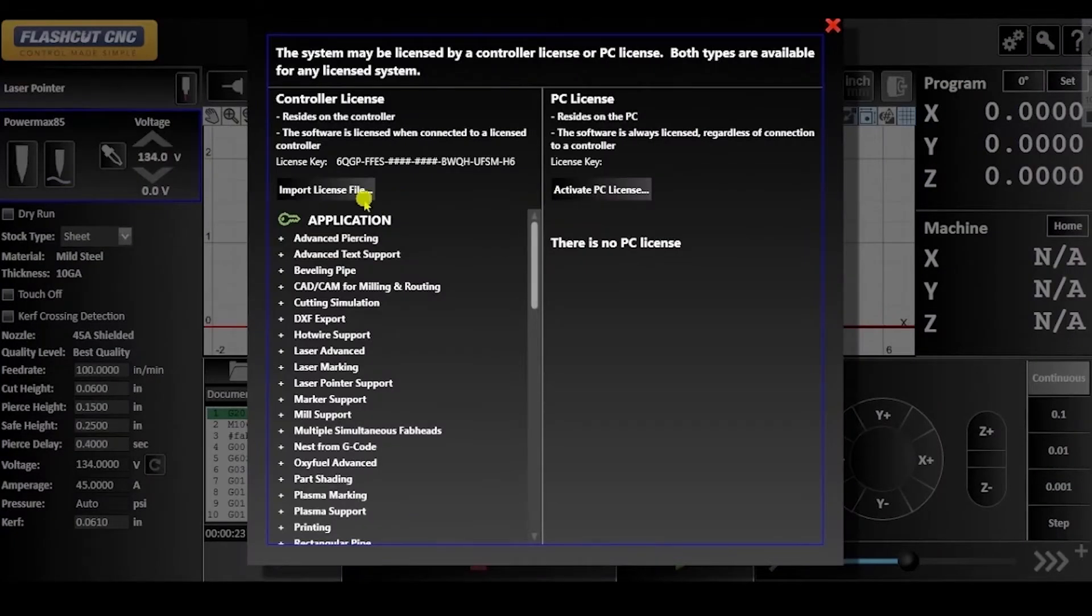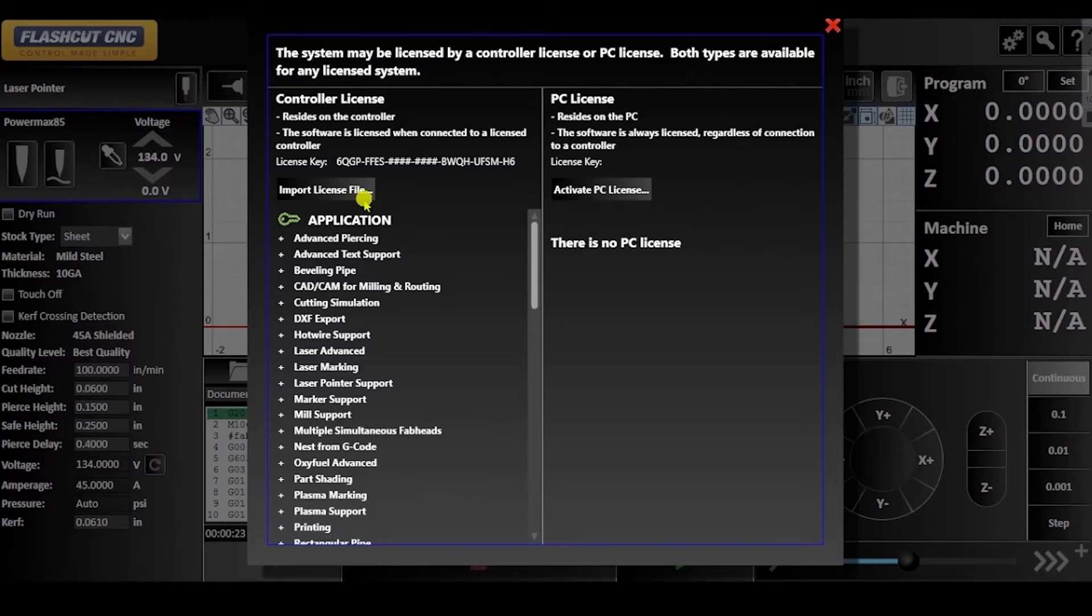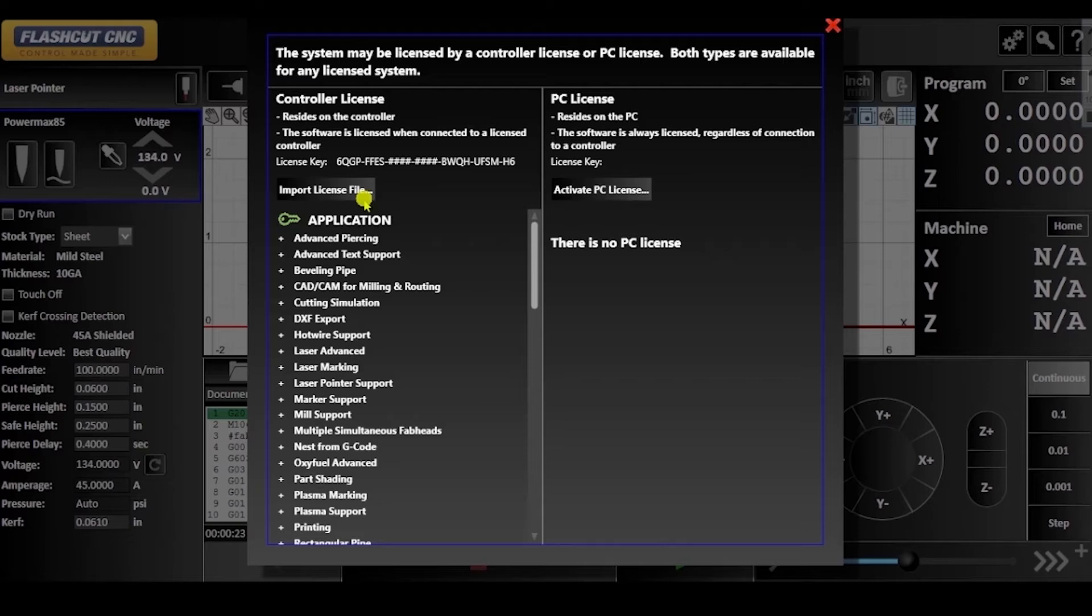Click on the appropriate activation button depending on the type of license you have. If you are activating a PC license, make sure you have an internet connection with the firewall off, or with settings that will allow for an outside program to write to your hard disk.